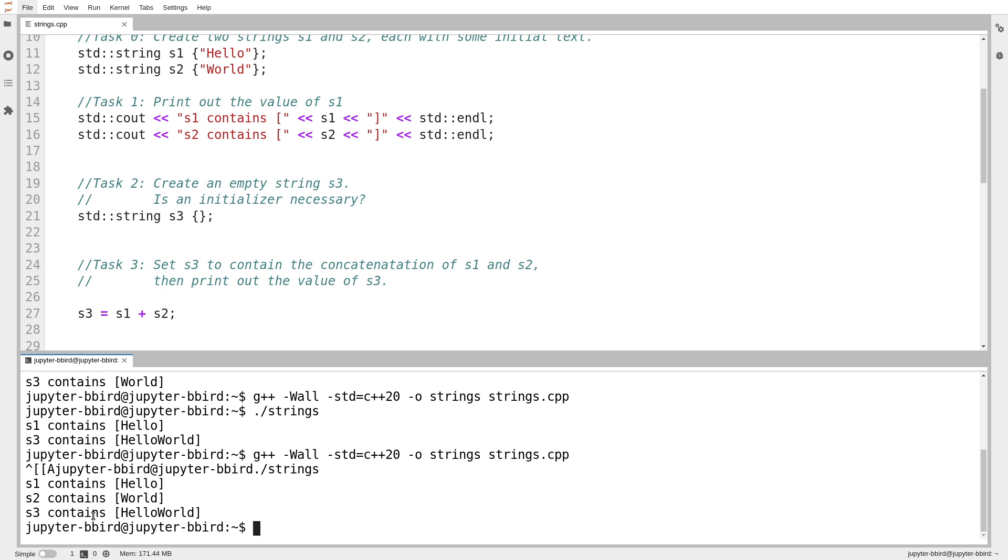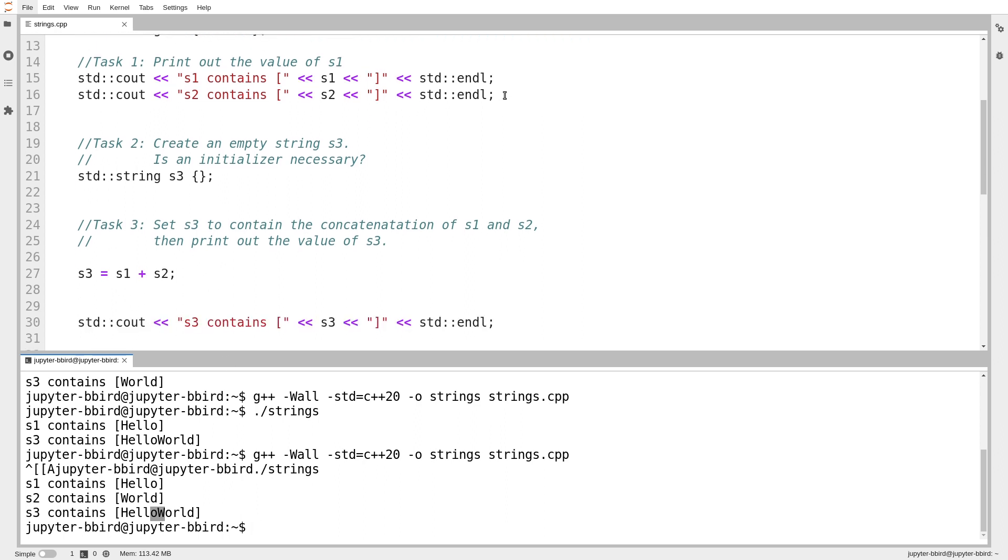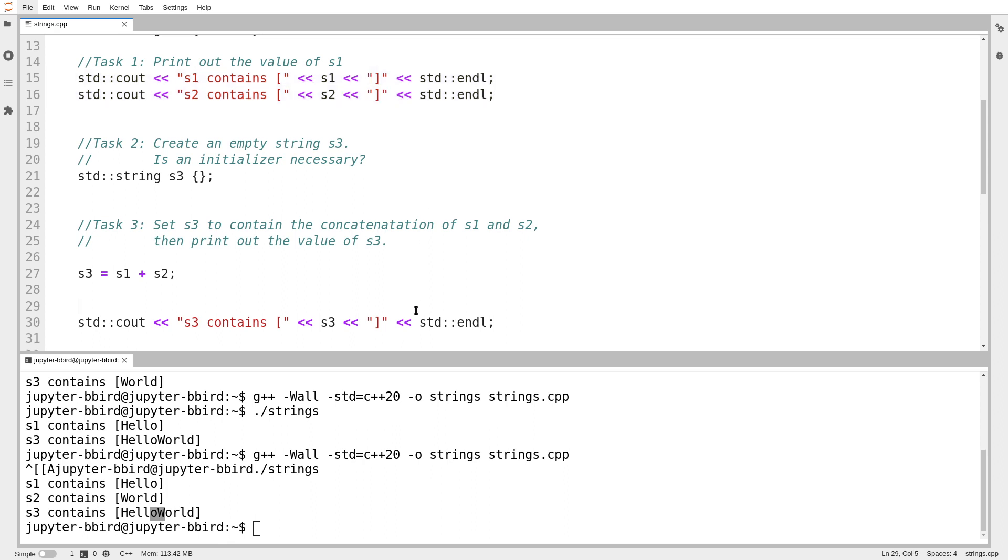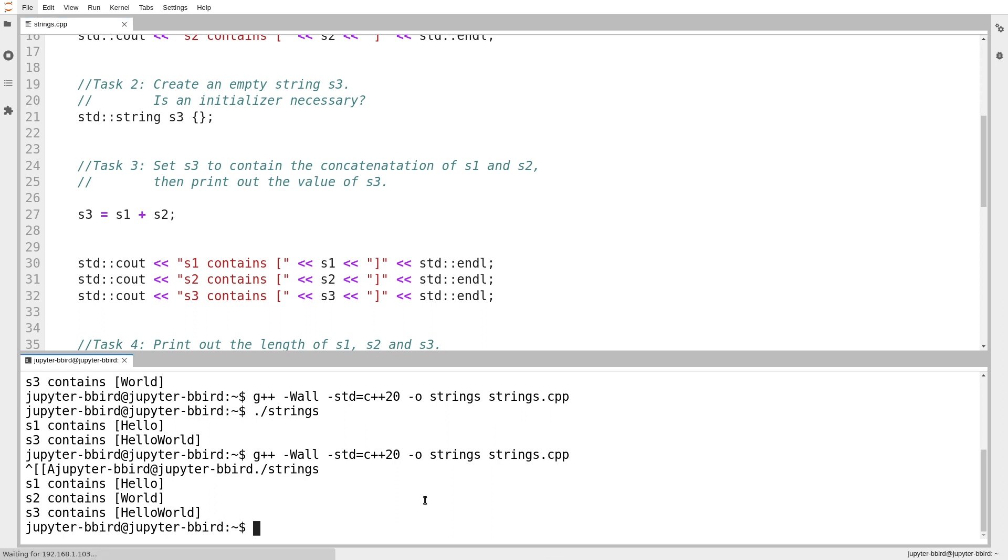And we can see s1 contains hello, s2 contains world, and then s3 is the concatenation of the two. Notice that we don't get a space added in there for free. If I add two strings, I just get the contents of one string, followed by the contents of the other. And just for extra clarity,